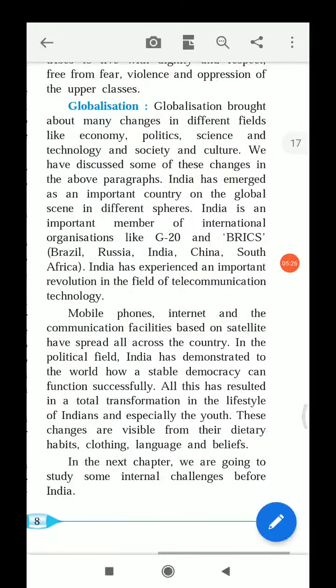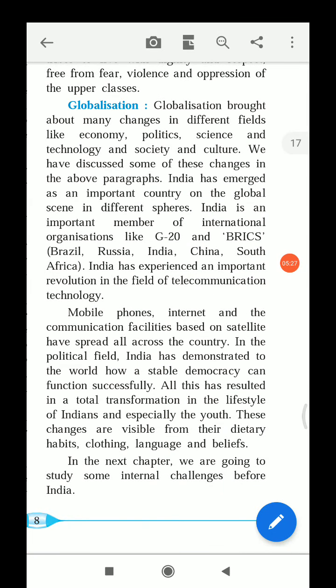Globalization has brought about many changes in different fields like economy, politics, science, technology, society, and culture. We have discussed some of these changes in our earlier paragraphs — which changes have been discussed earlier.